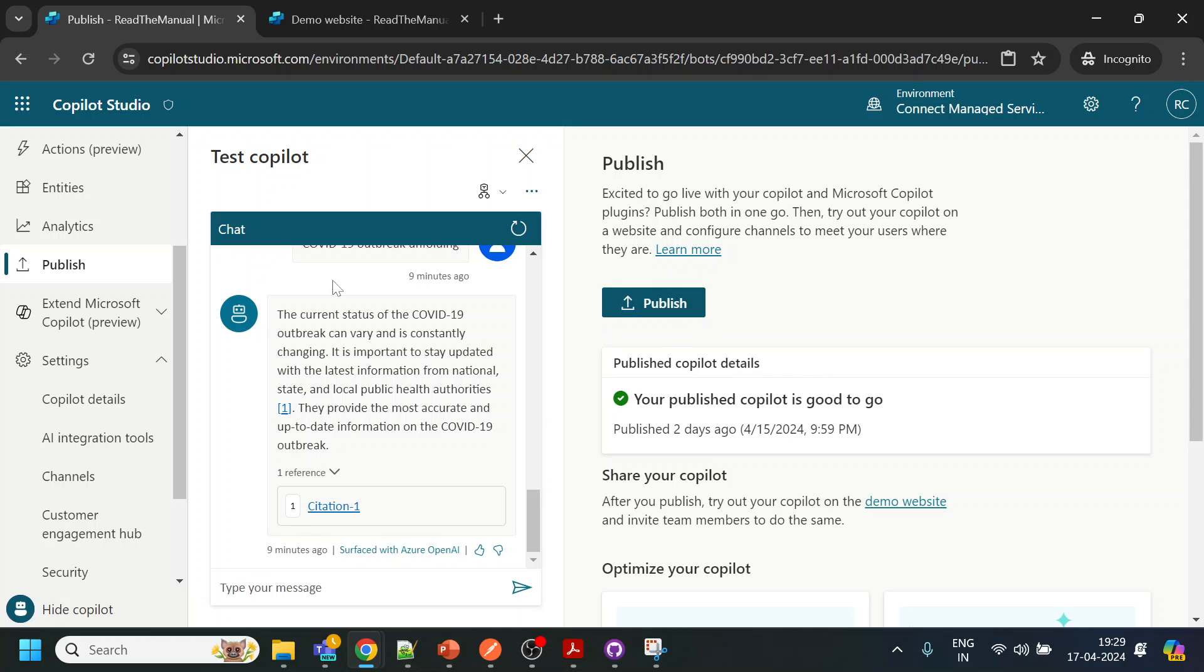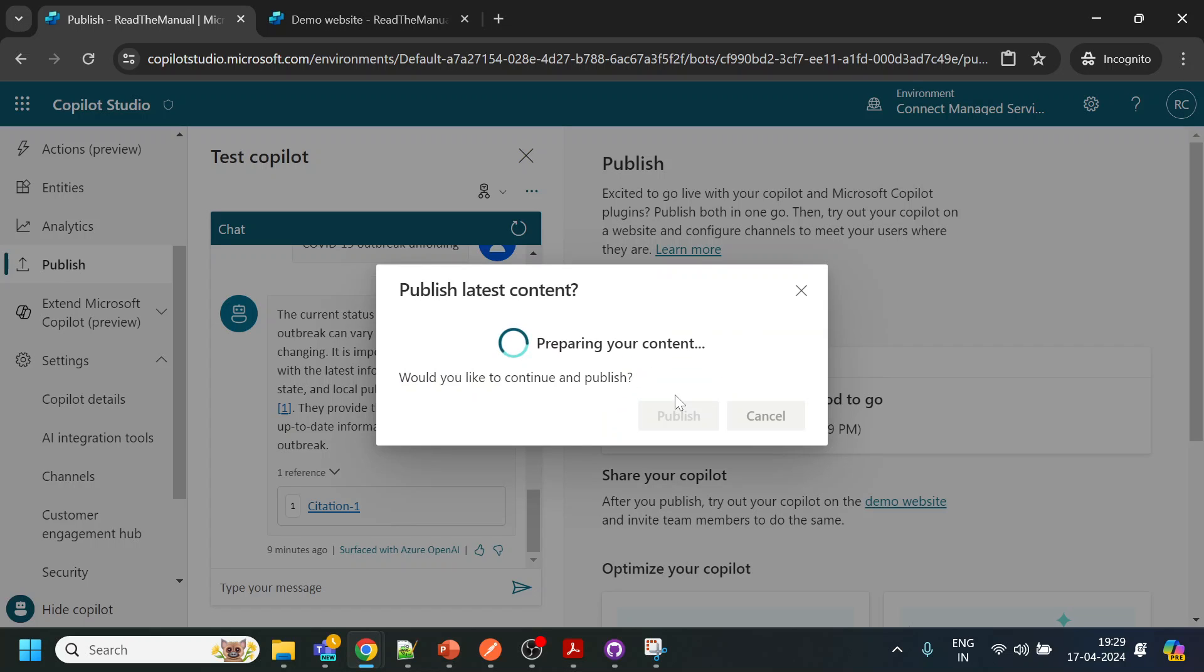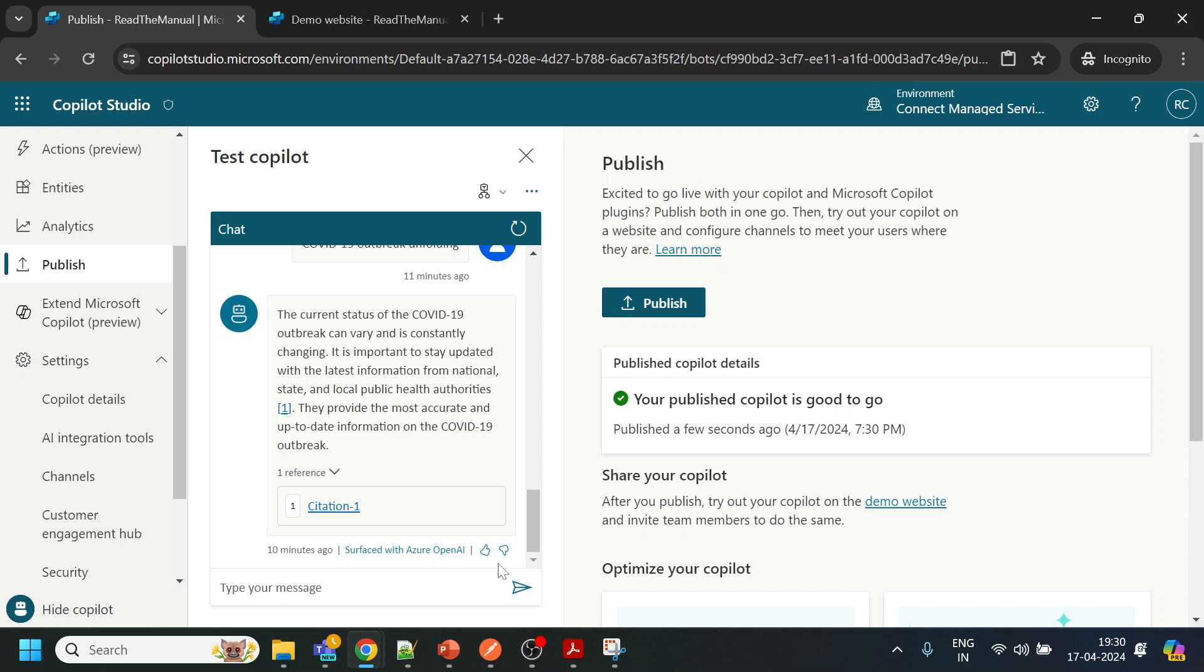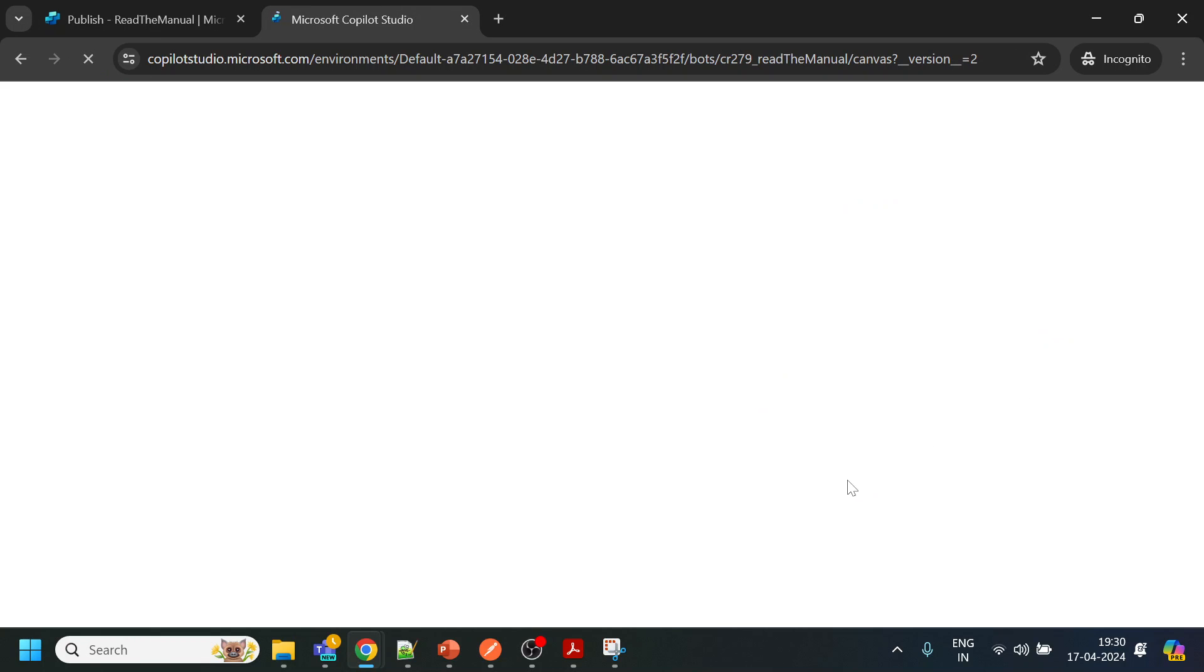What you are testing over here is a draft model. Once you click publish, it goes as a production release. So what we will do is we are publishing it now to production. We'll pause the video till it gets published. Now the content got published. Let me just refresh this page to see if it is working properly or not.